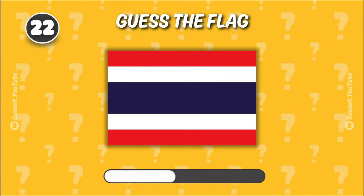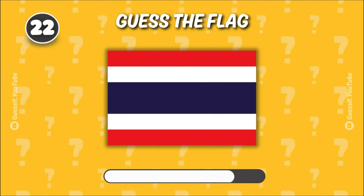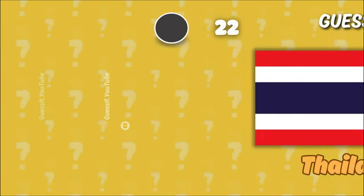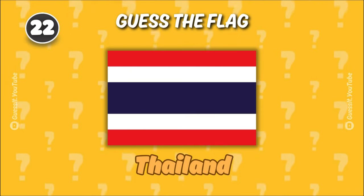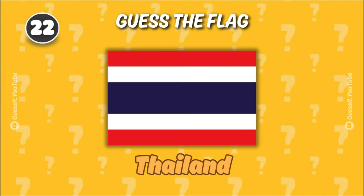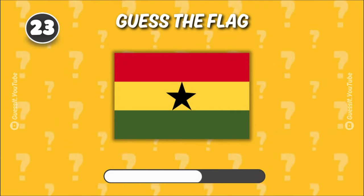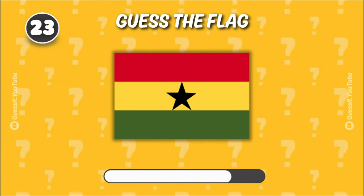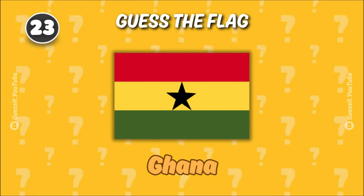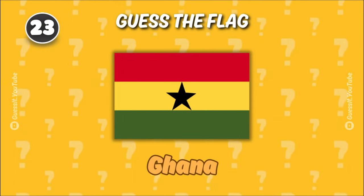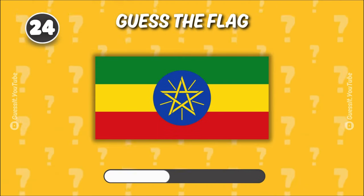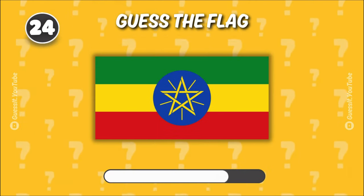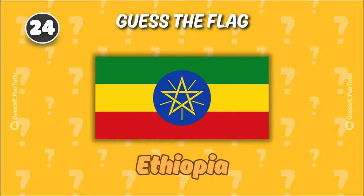Let's test your global knowledge. Thailand. Ghana. Ethiopia.